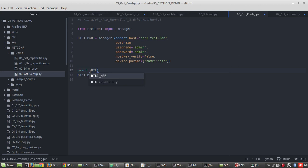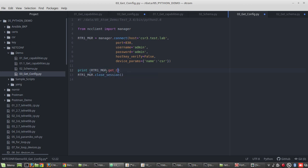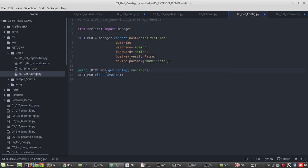RTR_One_manager dot, so the method is get_config. Then the configuration is going to be running. Let's try running this script.